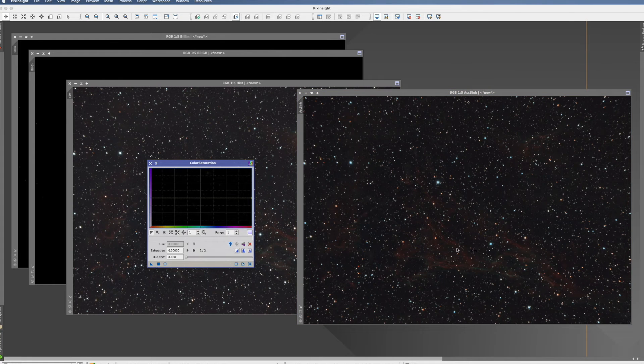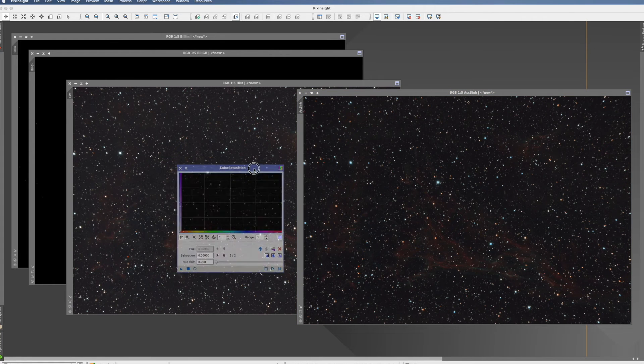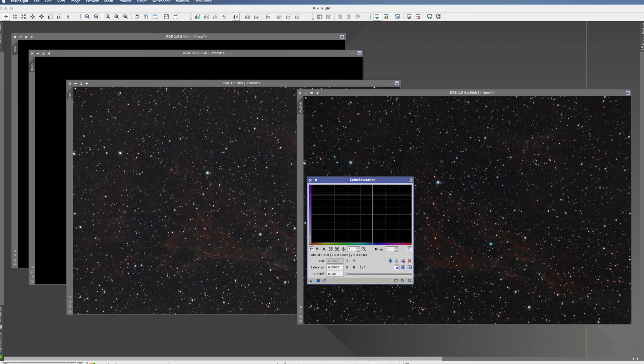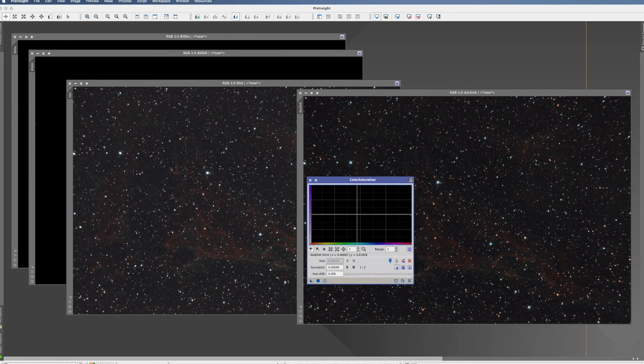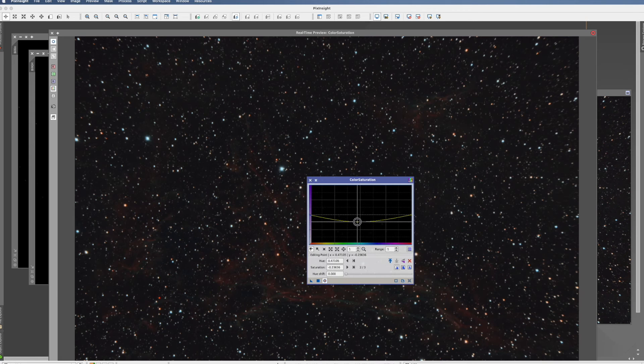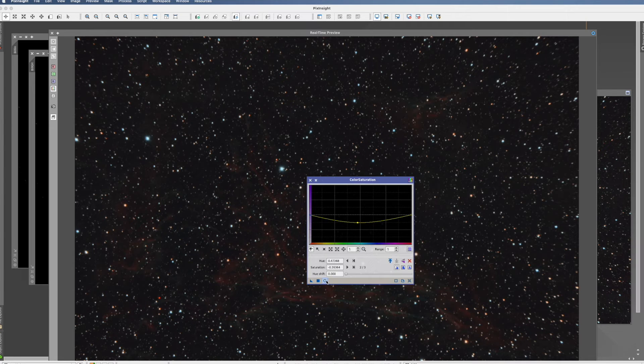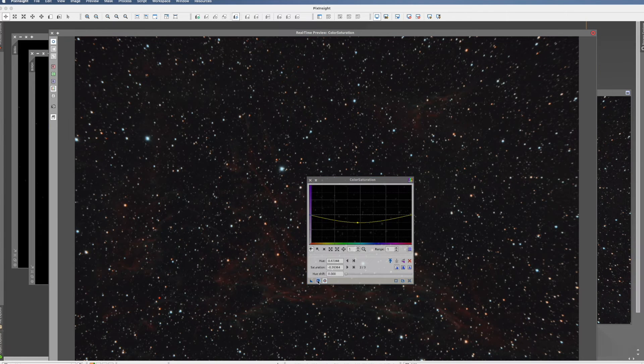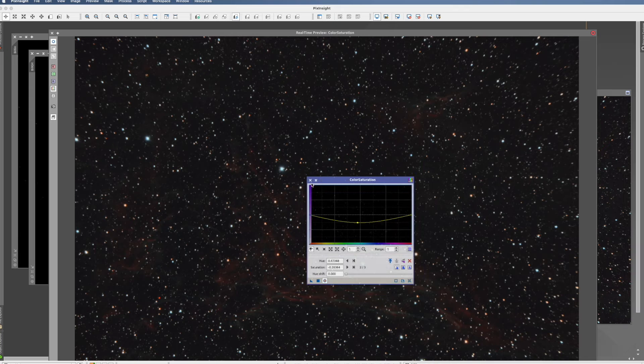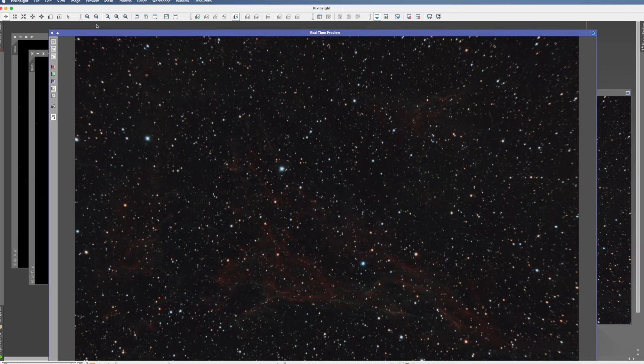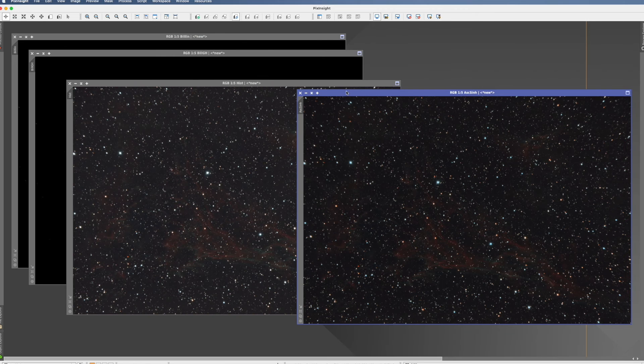And if you feel this is still too saturated, nobody's stopping you from taking the color saturation process and just bring the saturation a little bit down until you feel it has a natural look. But I'm actually pretty happy with it, so I leave it as it is.